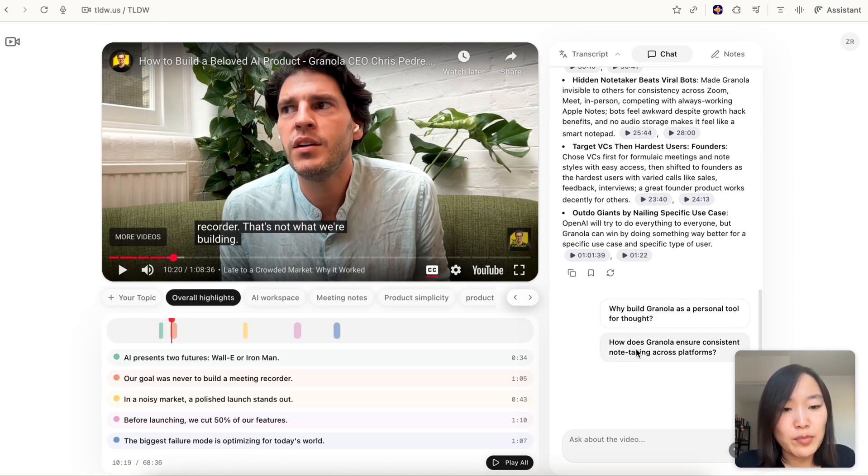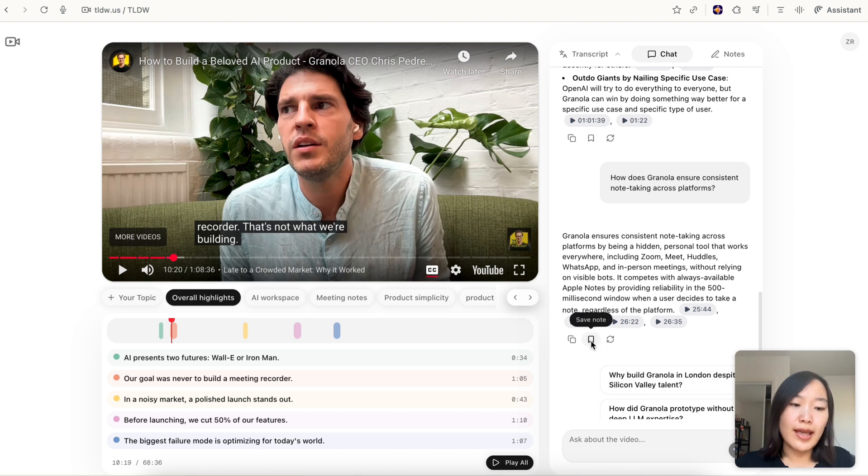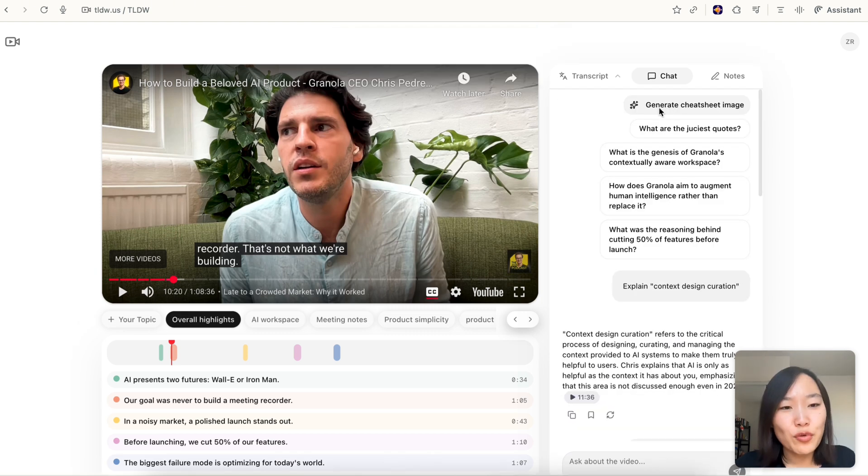We also have a bunch of suggested questions that help you figure out what to ask. You're also able to save these answers in your notes with one click.